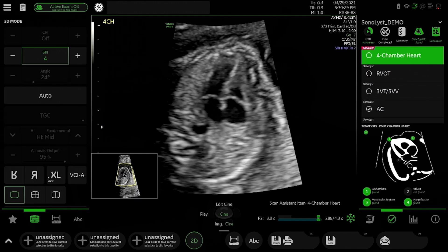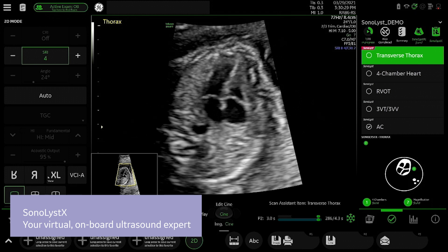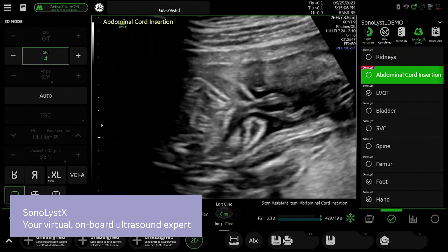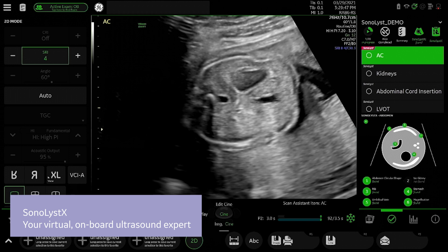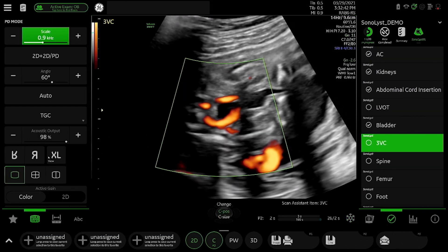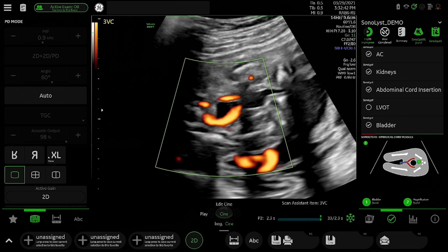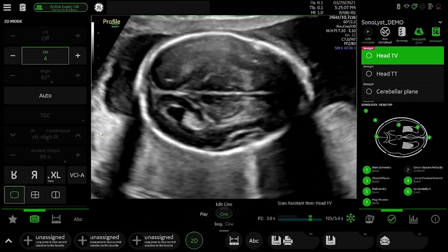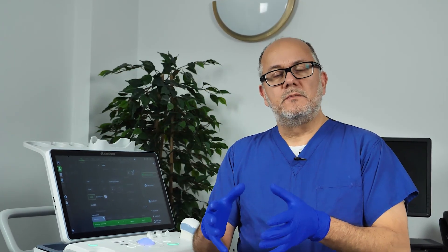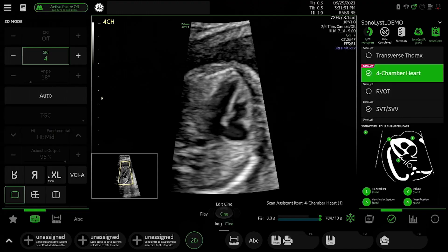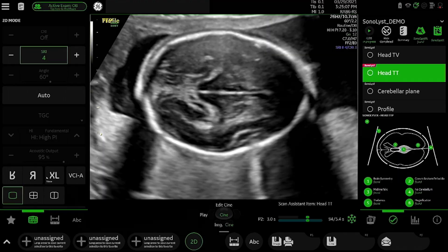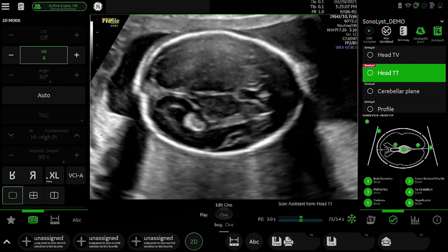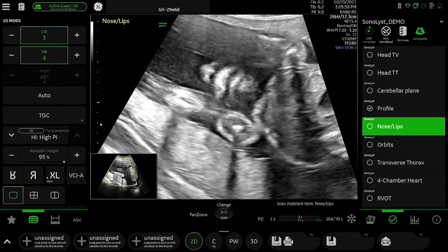The second thing is that it recognizes the quality of the images by assessing standard image-based criteria. So in the abdomen, for example, it will check that the stomach is visible, that the umbilical vein is a third of the way along inside the abdomen, that you have a nice circular abdomen, and so on. So not only is it looking at the completeness of the record, but it's also making sure that the images you're acquiring are fit for purpose — for your imaging record, but also for the reporting radiologist.